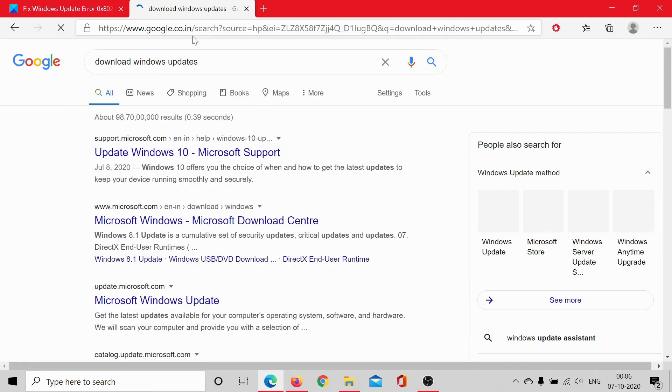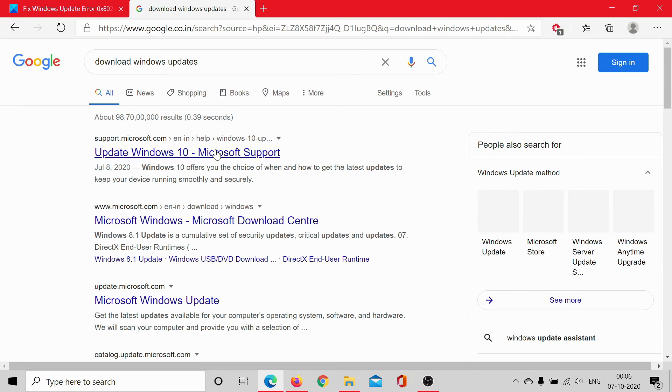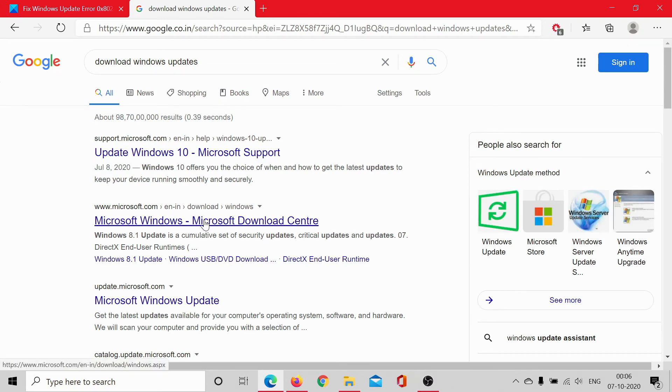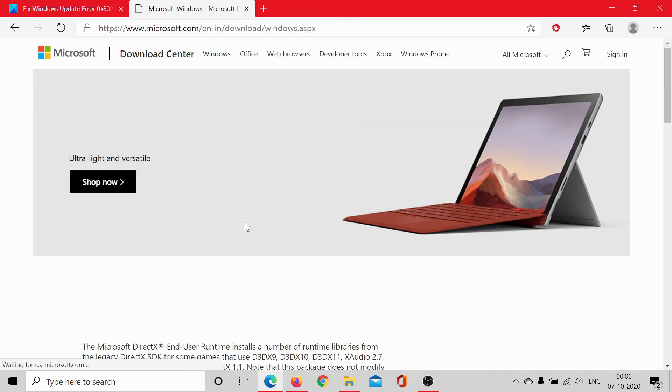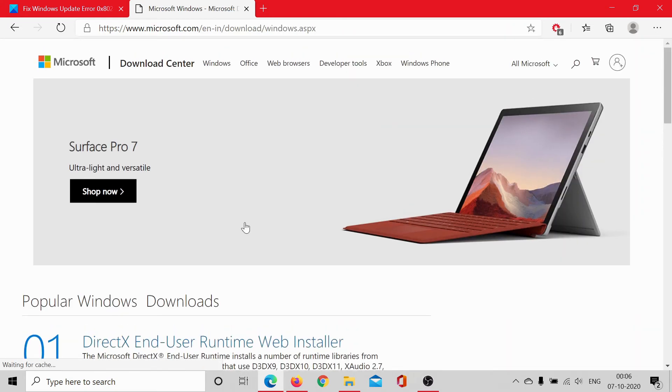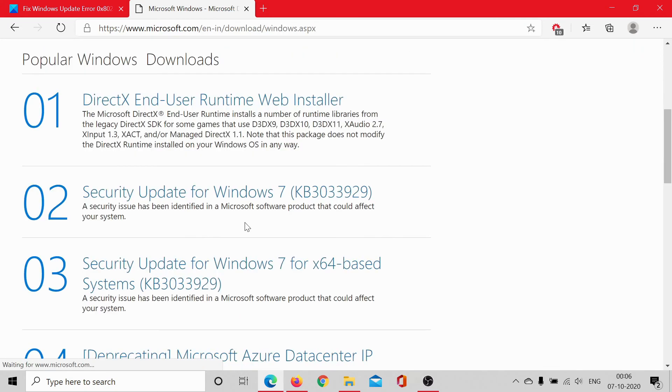Search for download Windows updates on Google. Then select this option, Microsoft Download Center. Click on it. It would show the list of updates.